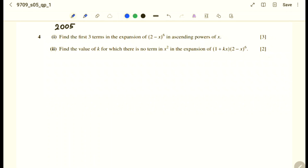Find the first three terms in the expansion of (2 minus x) to the power 6 in ascending powers of x. This is a binomial expansion question; we need the first three terms.